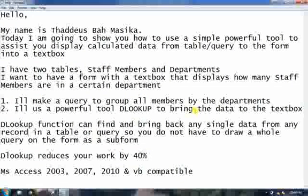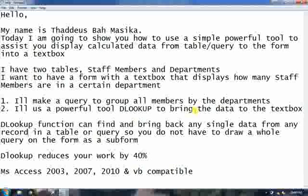Hello, my name is Ted Yuzbar Masikam. Today I'm going to show you how to use a simple, powerful tool to assist you to display calculated data from a table or a query to the form into a particular text box. I have two tables.